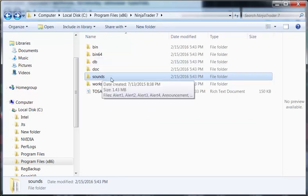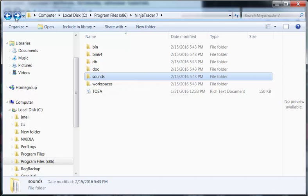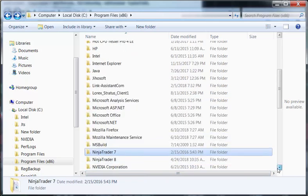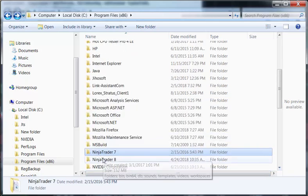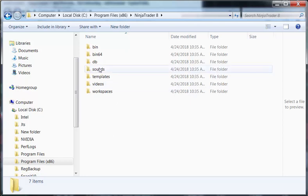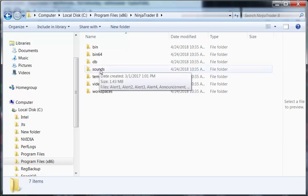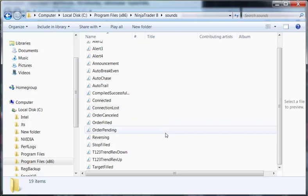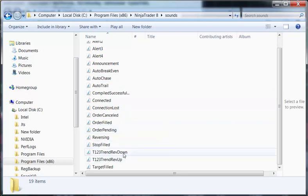This works for only NinjaTrader7 so if you're using NinjaTrader8 click on the folder for NinjaTrader8. And then the sound files and copy them into this folder.